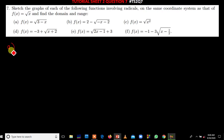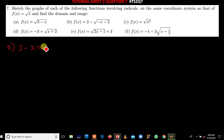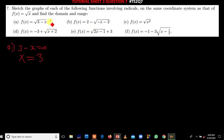The first question is the root of 3 minus x. What you do is you first equate what is in the brackets to zero. So you say 3 minus x is equal to zero. You make x the subject of the formula — you discover that x is going to be 3. So the point where our graph is going to start from is (3, 0). This is the starting point of our graph.